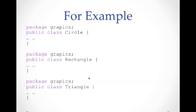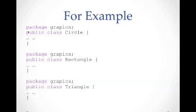So here is what we should do. We have class circle, class rectangle, and class triangle, all of which belong to the package graphics. So we just need to put package graphics on top of each public class file.